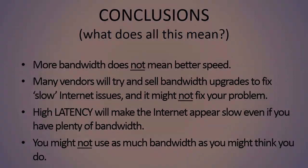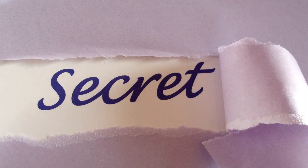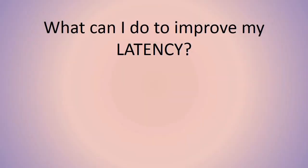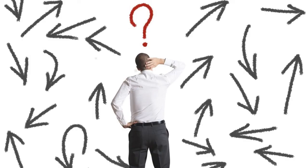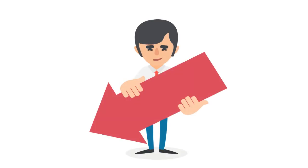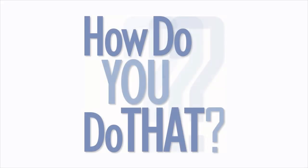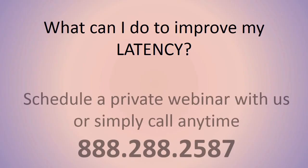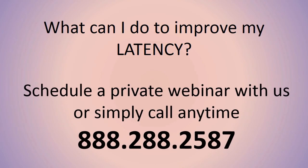So the secret to having a great user experience in any internet connection, but particularly in student housing, is to make sure the latency is as low as you can make it. How do you do that? That's what we do. So please feel free to call the number on the screen, 888-288-2587, and we'd be really happy to talk to you about how you can solve latency problems in your student housing network. Thank you.